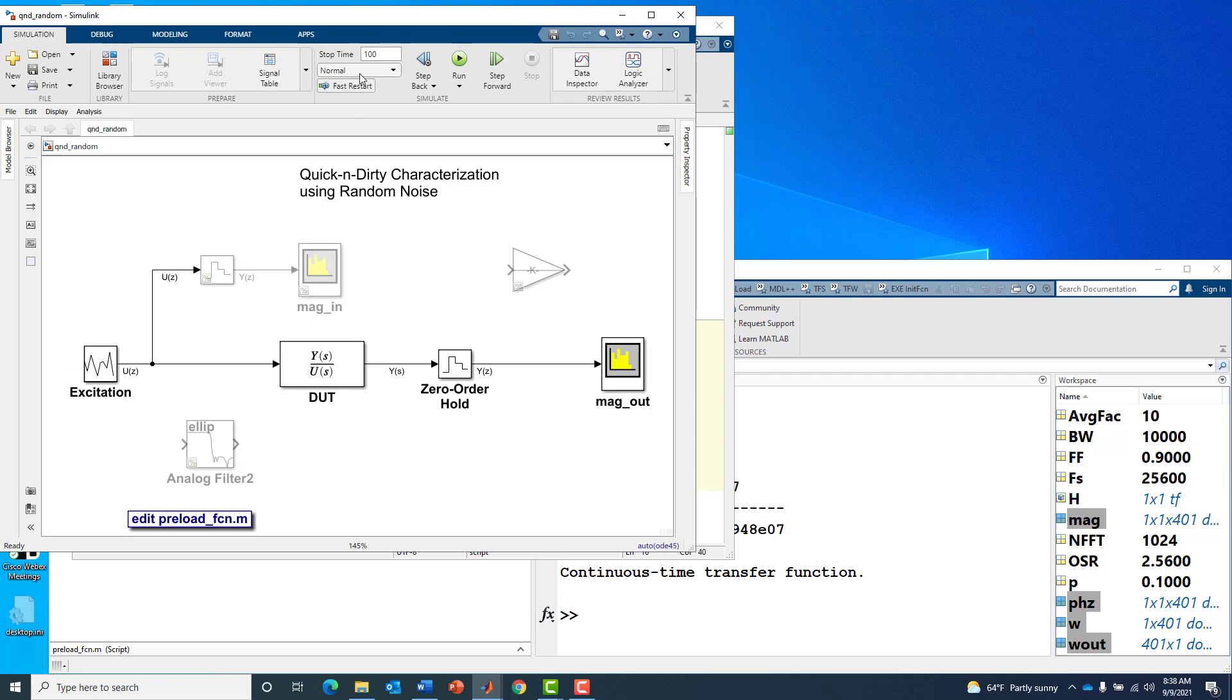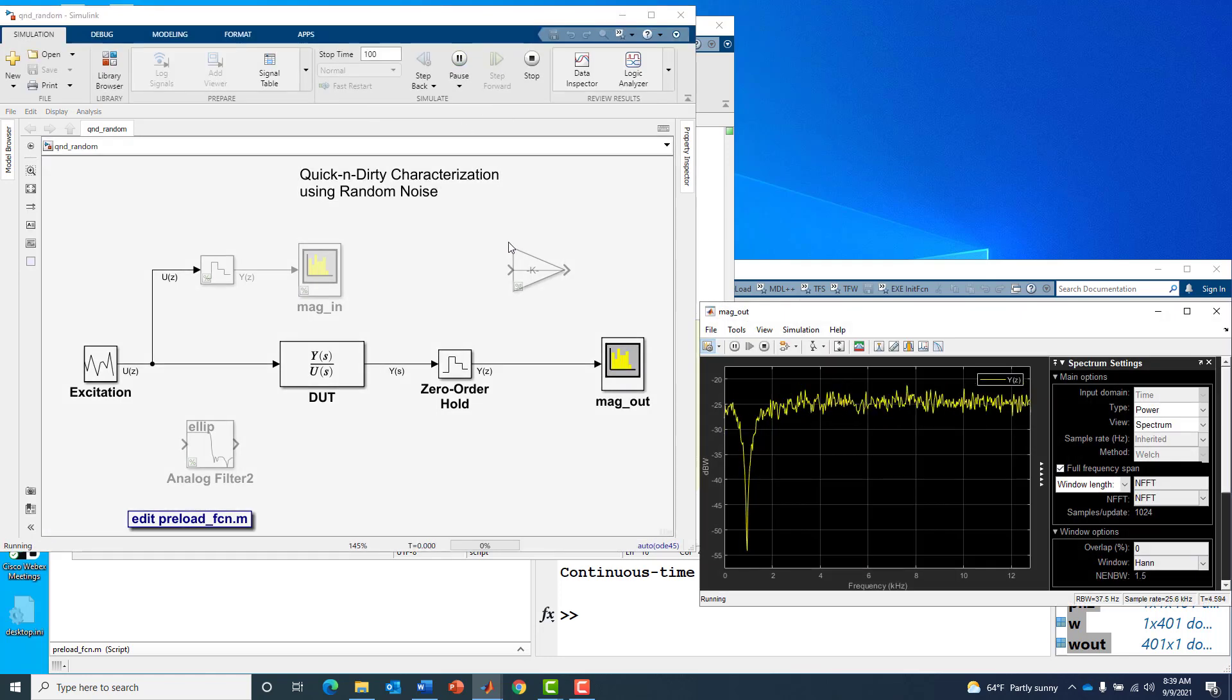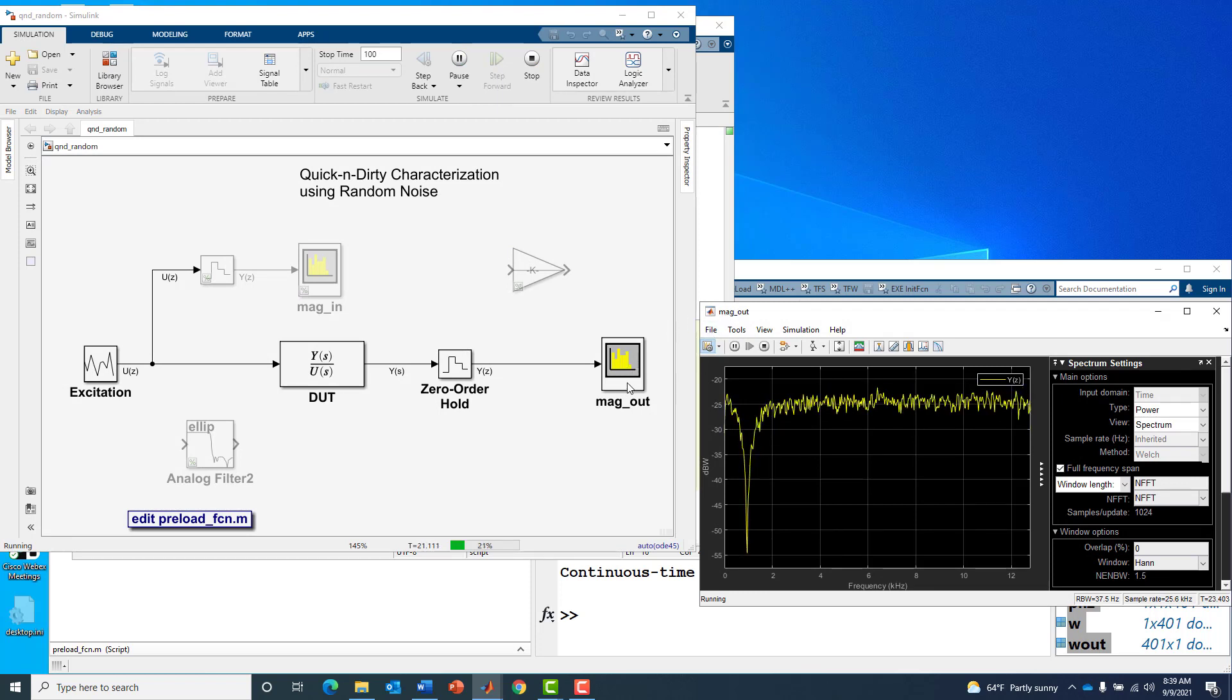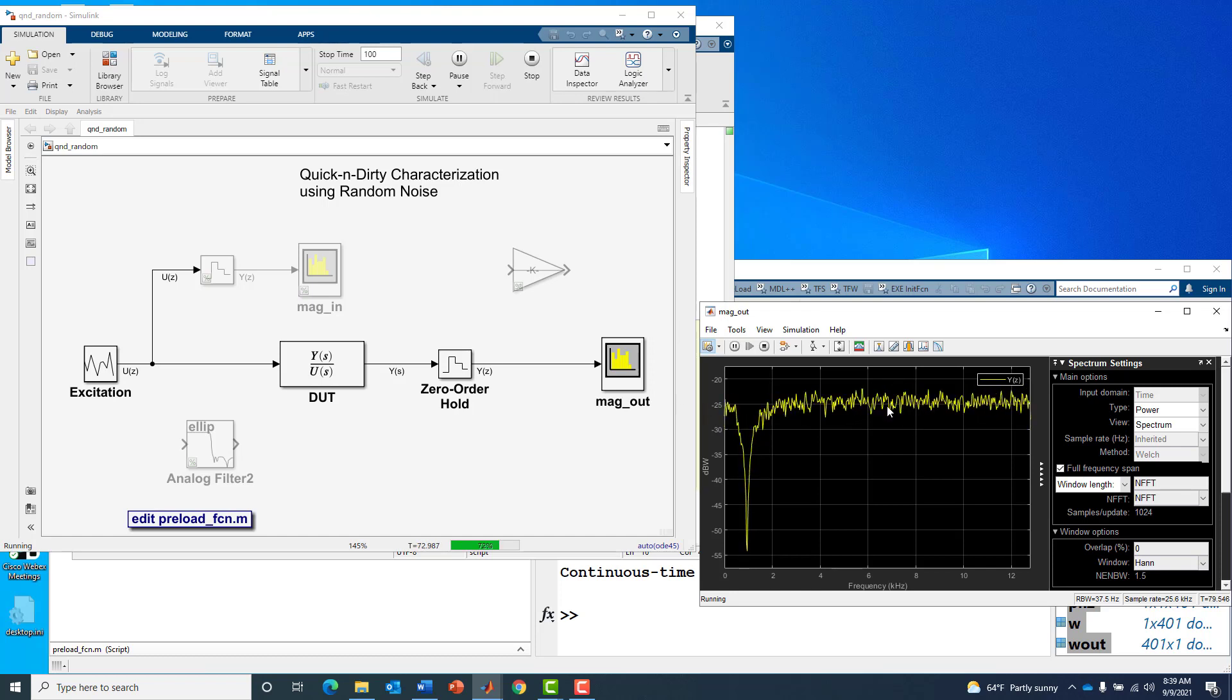We're going to run this model for a hundred seconds and see what we get on our spectrum analyzer. Here's our spectrum analyzer of the magnitude of the output, basically the power spectrum of the output.